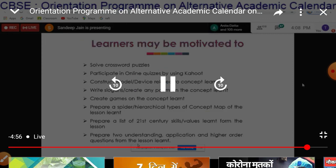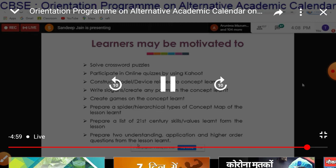Learners may be motivated to solve crossword puzzles, participate in online quizzes, conduct model devices related to concepts learned, write slogans or create a poem on concepts learned, create games on concepts learned, prepare a spider or hierarchical type of concept map of the lesson learned, prepare a list of 21st century skills, and prepare understanding, application, and higher-order questions from the lesson learned.